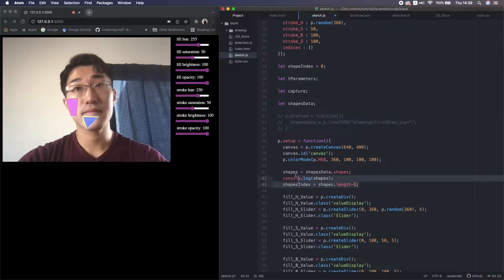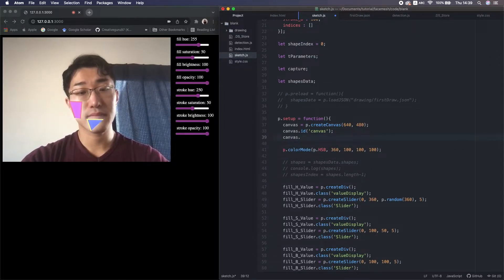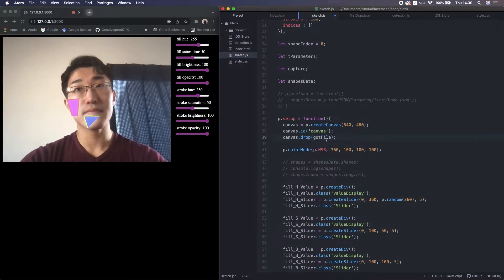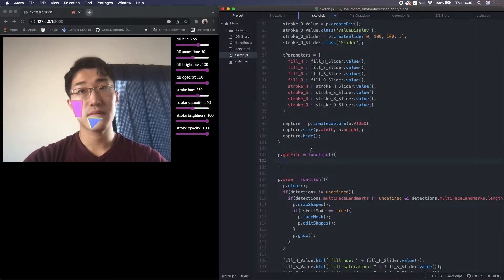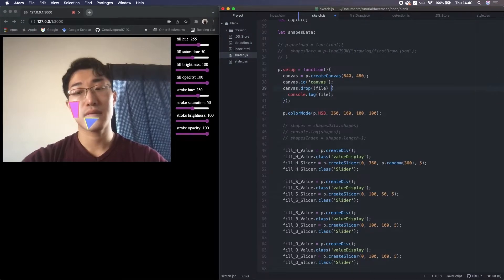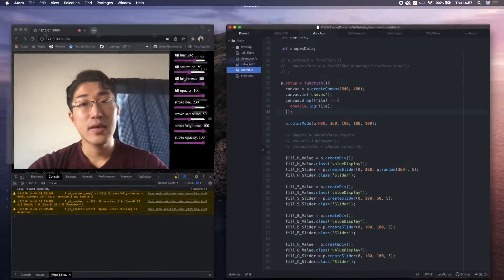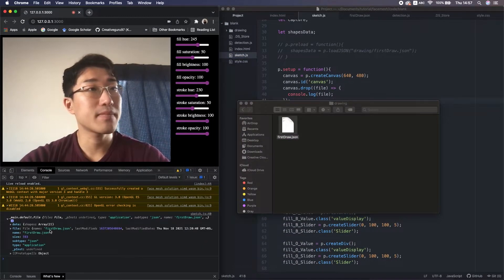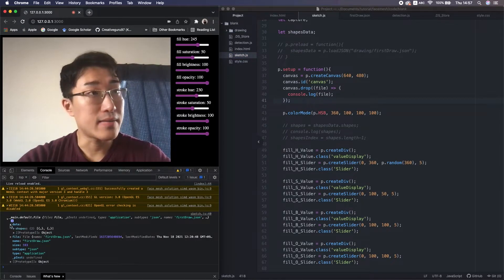I comment out the preLoad for now. Right before createCanvas, I write a drop function. This is a listener for when we drop some kind of file on this HTML element. When that event happens, this callback function gotFile will be called. Inside the callback function, we put an argument where the file data is stored. If you know modern JavaScript syntax, you can also write it with an arrow function. I drag-and-drop the file and now we see this information — there's a lot of stuff, but we only need data. If we open data, there's that array shapes.